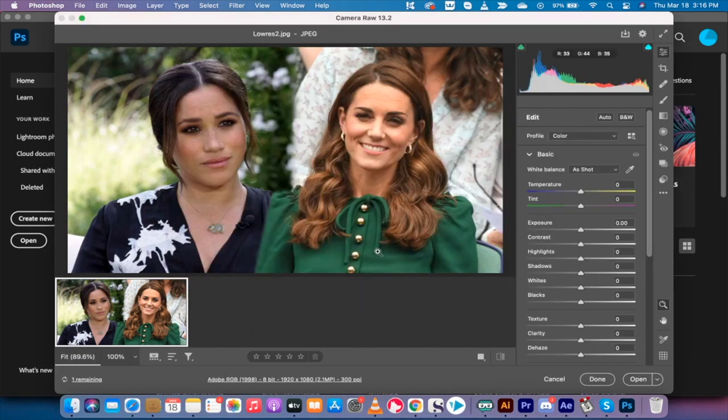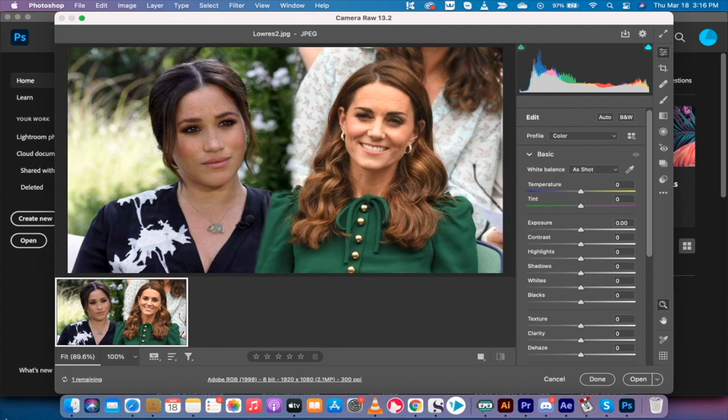So when I click enhance and I'm going to go ahead and enhance it, you should see a little timer here at the bottom going one remaining. And I assume that means one minute. And let's just go ahead and let that run through.